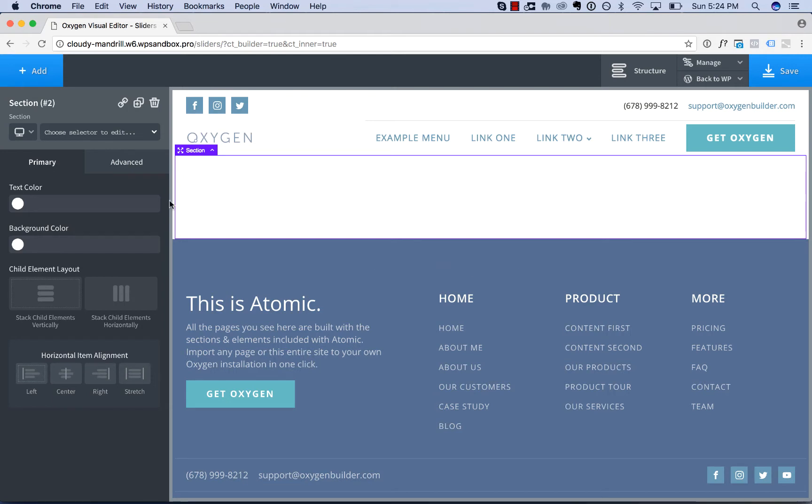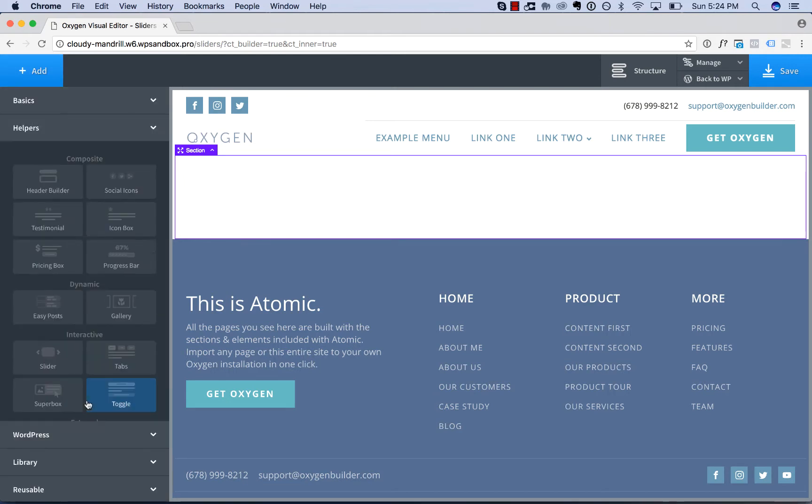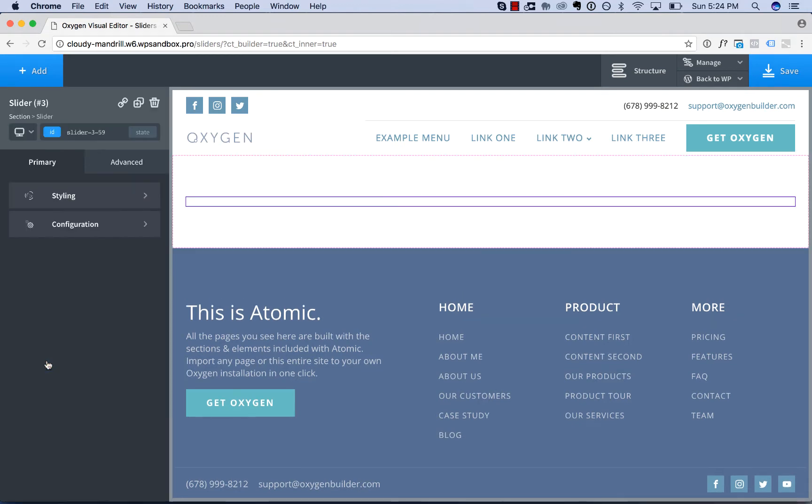To add a slider to your page, go to Add, Helpers, Slider.